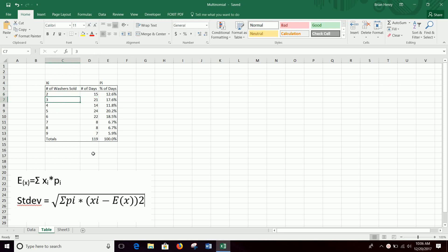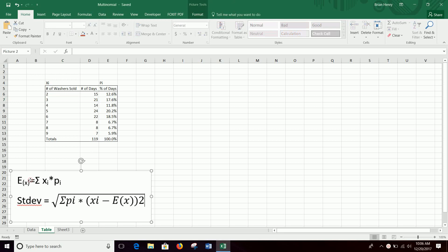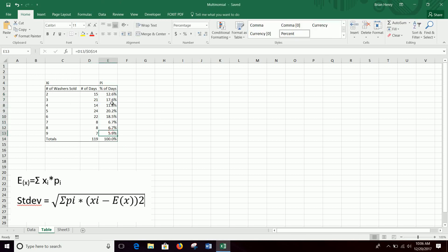We can figure out what the expected value and standard deviation of sales per day is by building our simple counts table, calculating the percent of times each of these things happened, and then using the multinomial formulas to figure out what the distribution is.